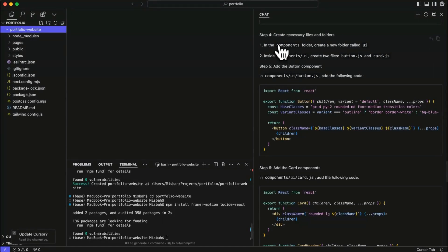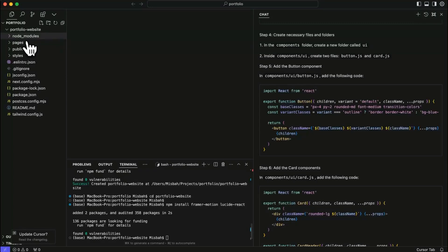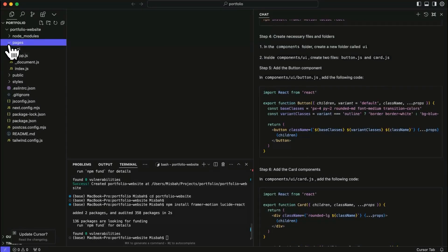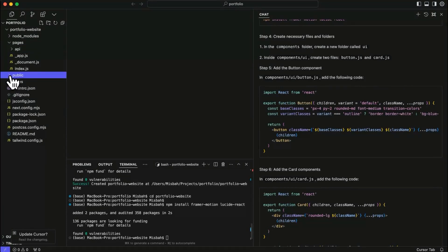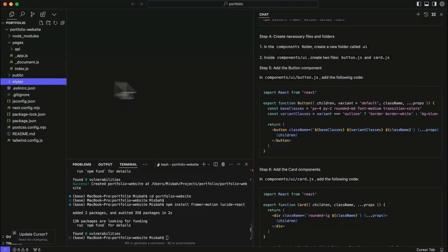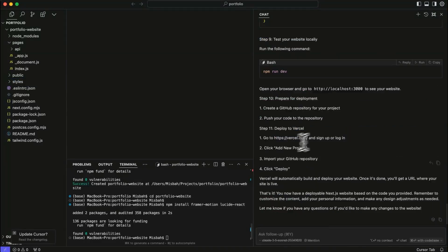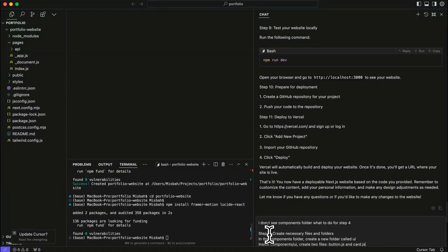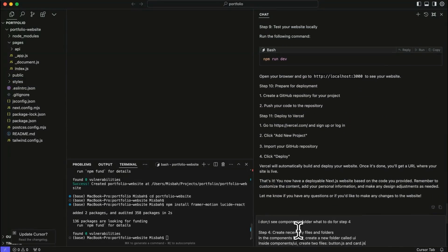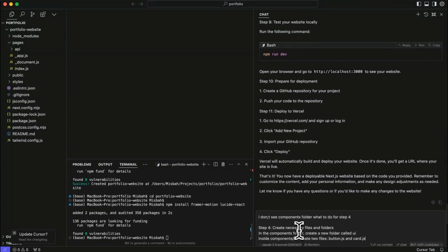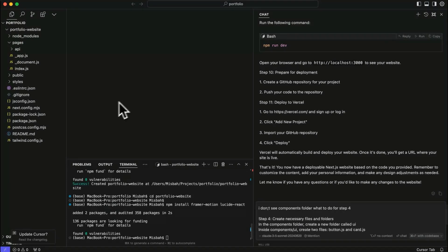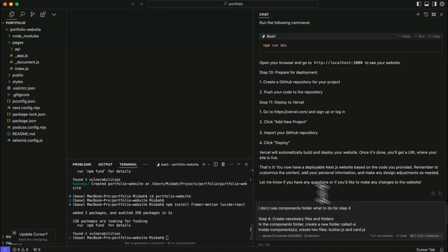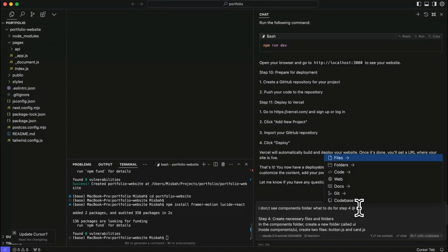So in here, it says that the components folder create a new folder called UI. I'm going to try to see where's the components folder. So I don't see there and I don't see there. So I can ask cursor that I don't see the components folders. So what I'm going to do is I'm going to ask at the bottom that, you know, I don't see the components folder and not just that I am going to add some context. Well, right now you see that there is no file open.